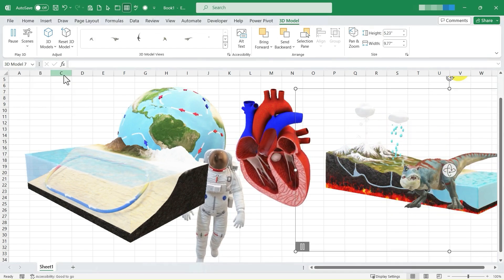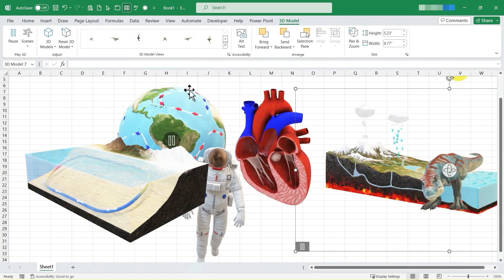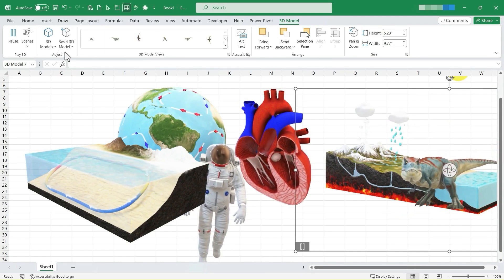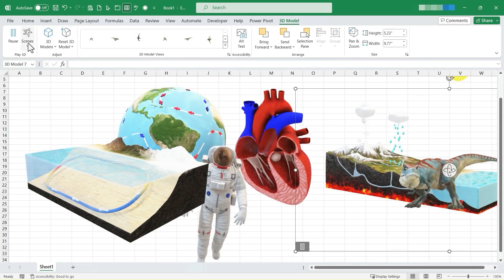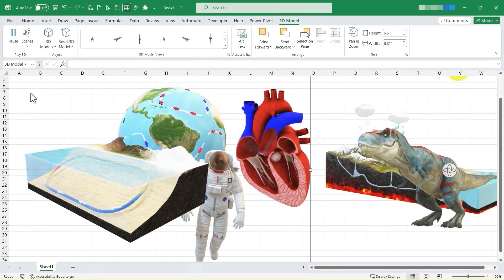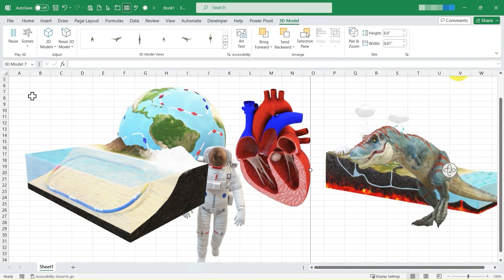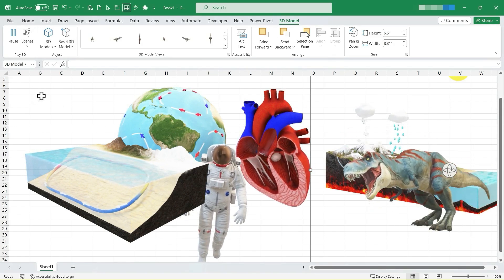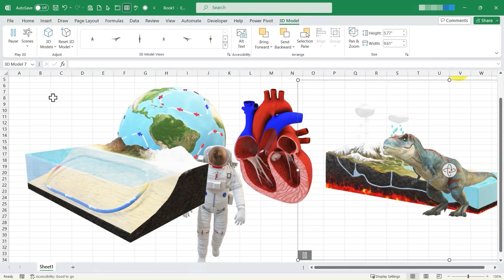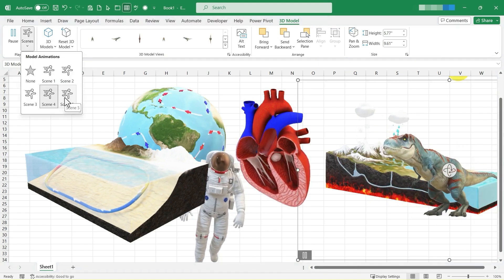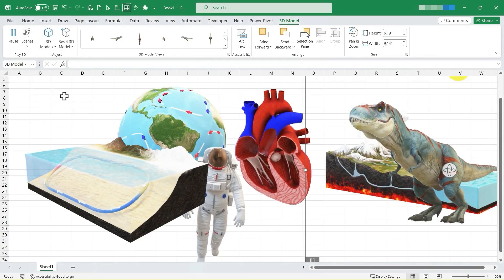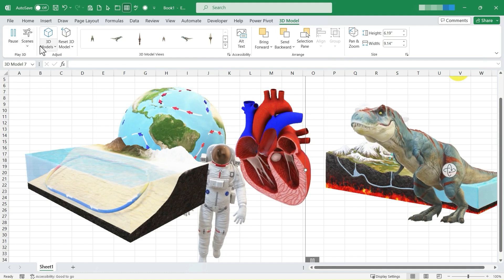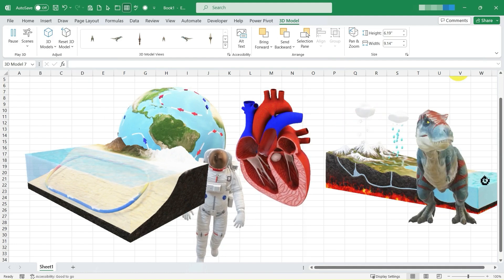And here in scene 2, you can see the dinosaur is doing a little bit different things. I could switch to scene 3 to get even more options and actions for the dinosaur. We've got scene 4, and we also have scene 5. So definitely check out those different scenes that you can choose from.